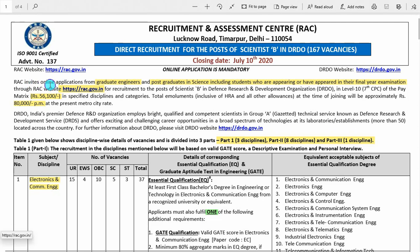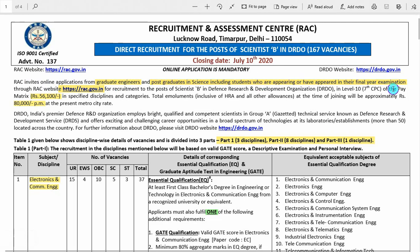RAC is inviting online applications for graduate engineers and post-graduates in science, including those students who are appearing or have appeared in their final year of examinations.